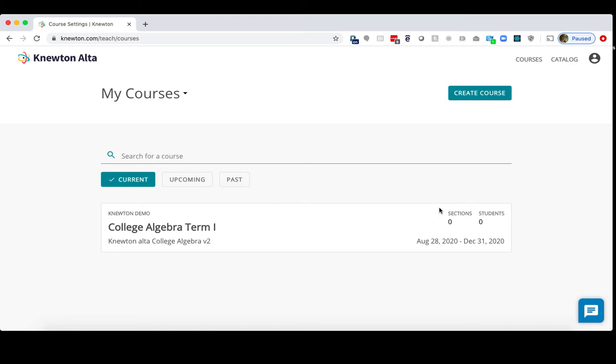In Canvas, you may also wish to copy a course so you can maintain your module or folder organization, as well as any assignment organization or assignment weighting. To start, let's copy a course in Knewton Alta.